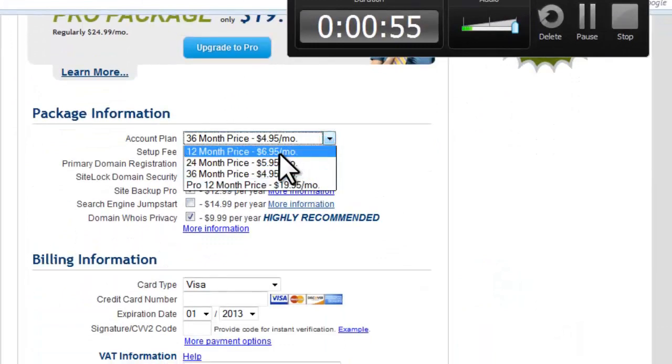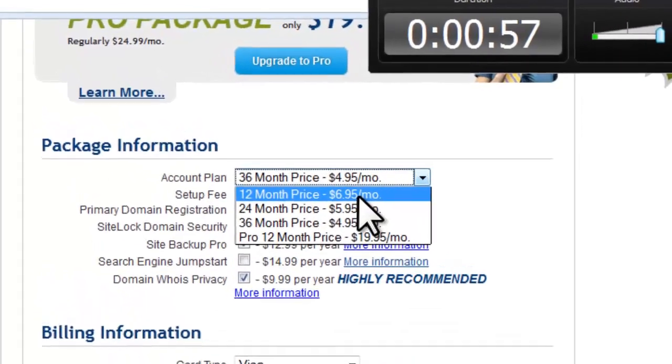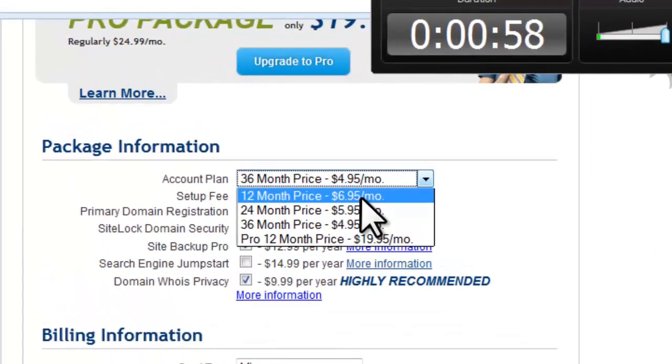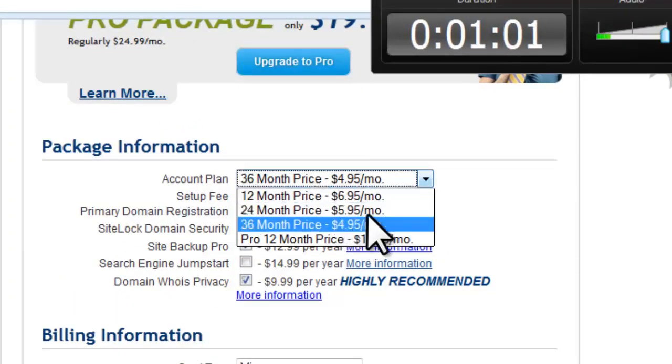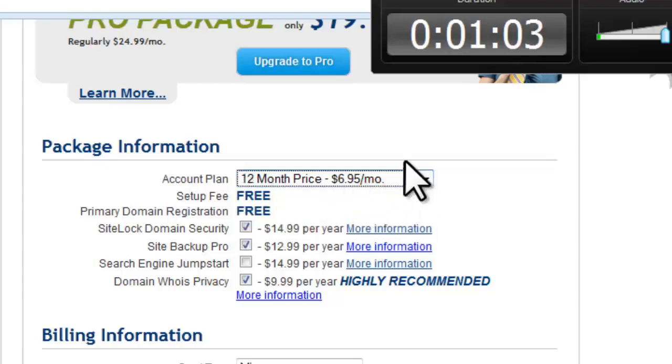For the sake of this video I'm choosing 12 months at $6.95. However, if you're taking a longer period, your price will drop all the way to $4.95 per month.